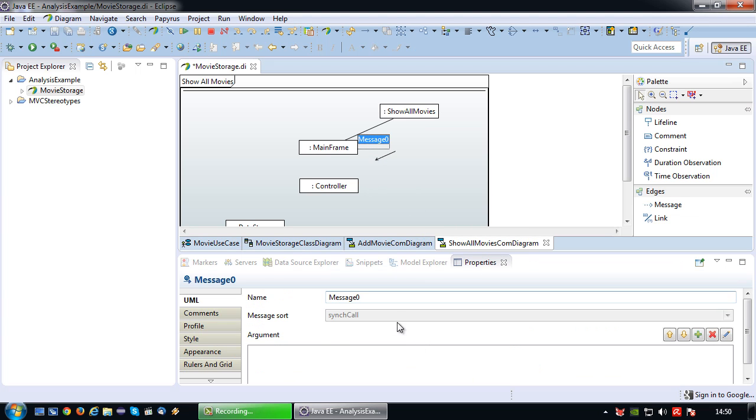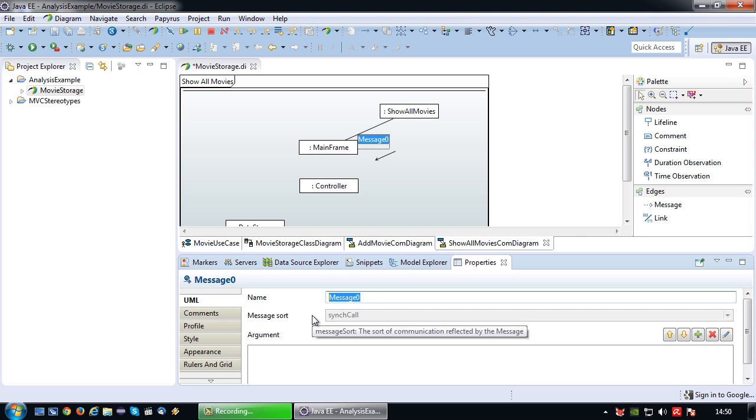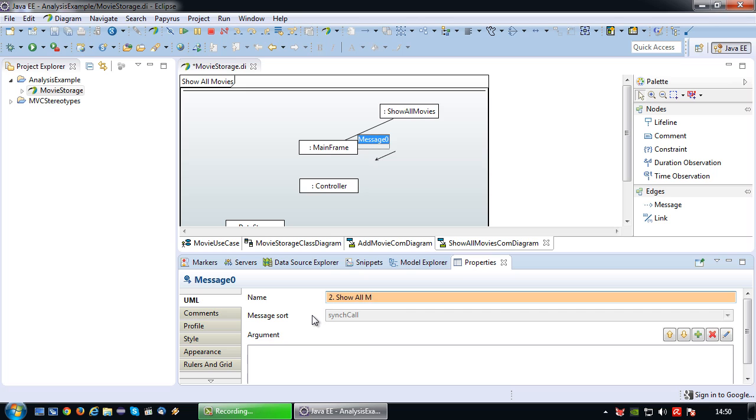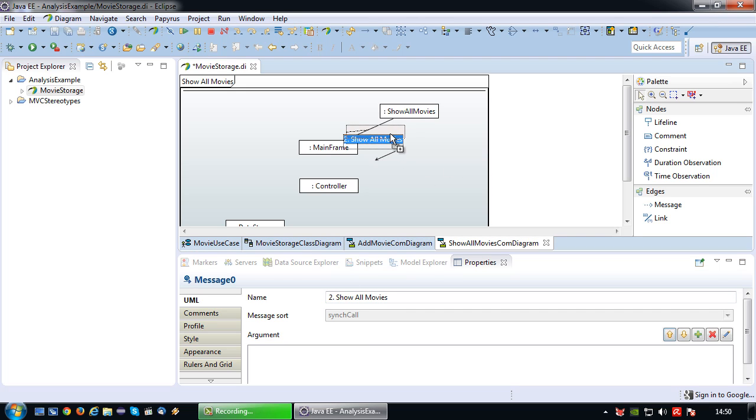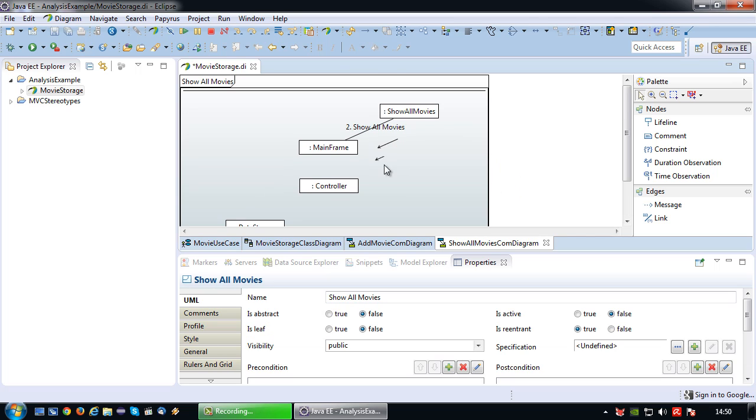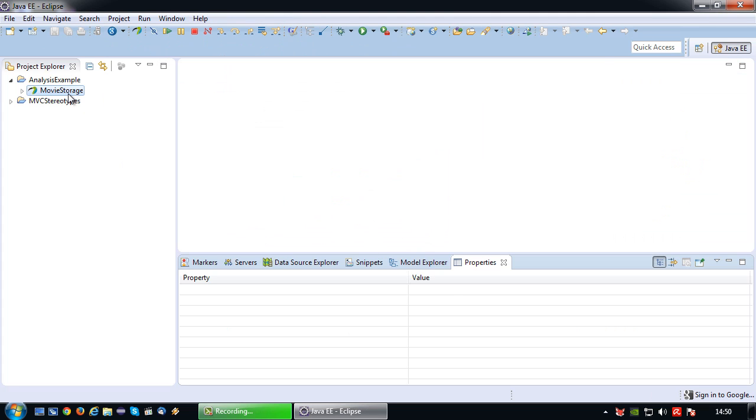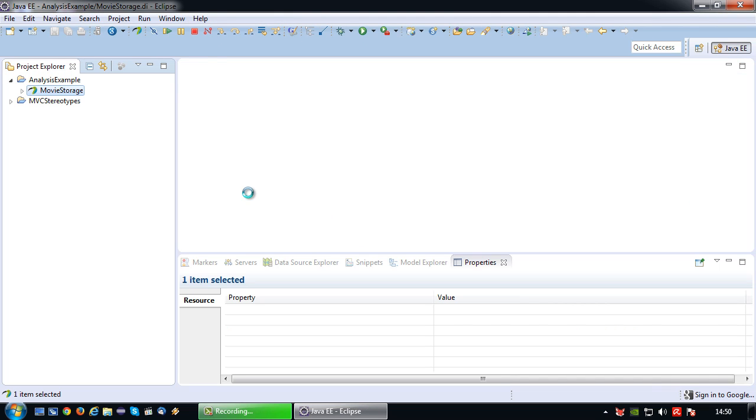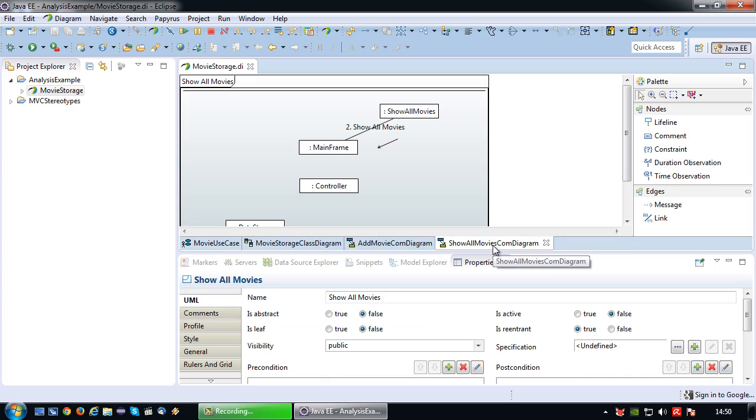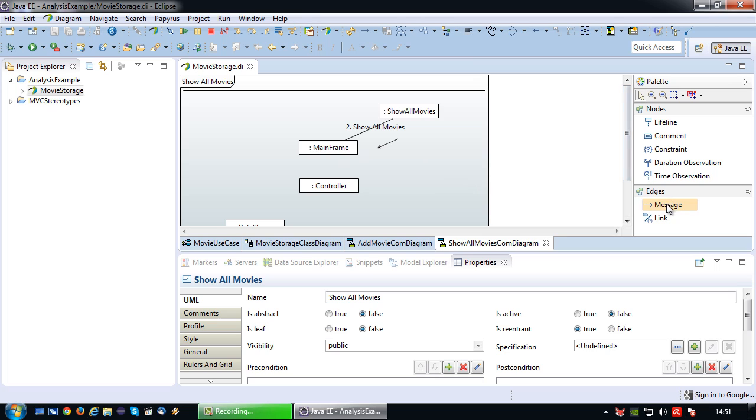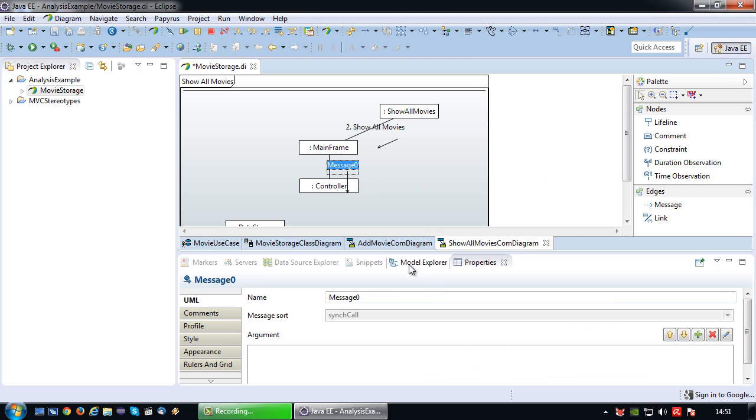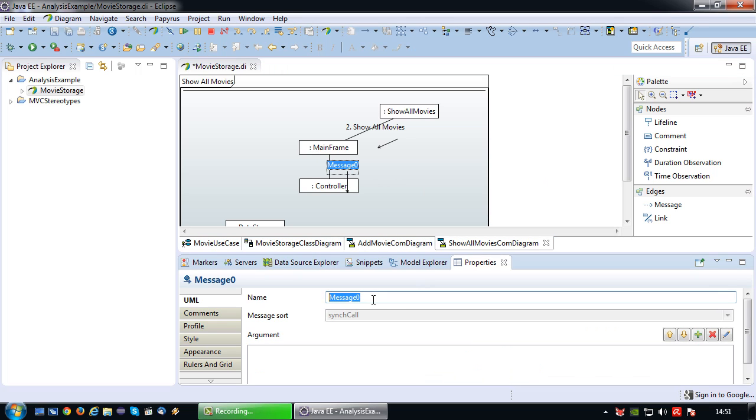Again I'm gonna have to model my messages. So from show all movies to mainframe, in this case the message, since this is scenario number 2, show all movies. So the screen will request that from the mainframe. I think that's a little bit of a glitch here but it will correct in a moment. See there it is. Sometimes the screen doesn't redraw properly. So show all movies will ask the mainframe to show all movies. The mainframe again needs to pass this along to the controller. So 2.1, show all movies.